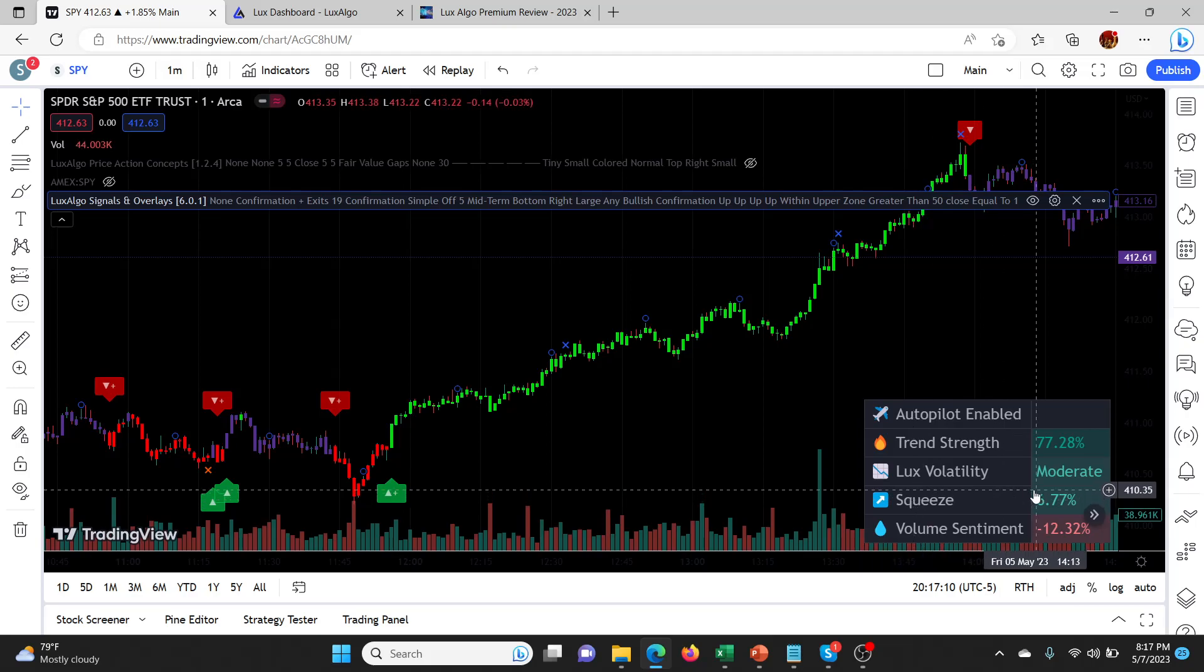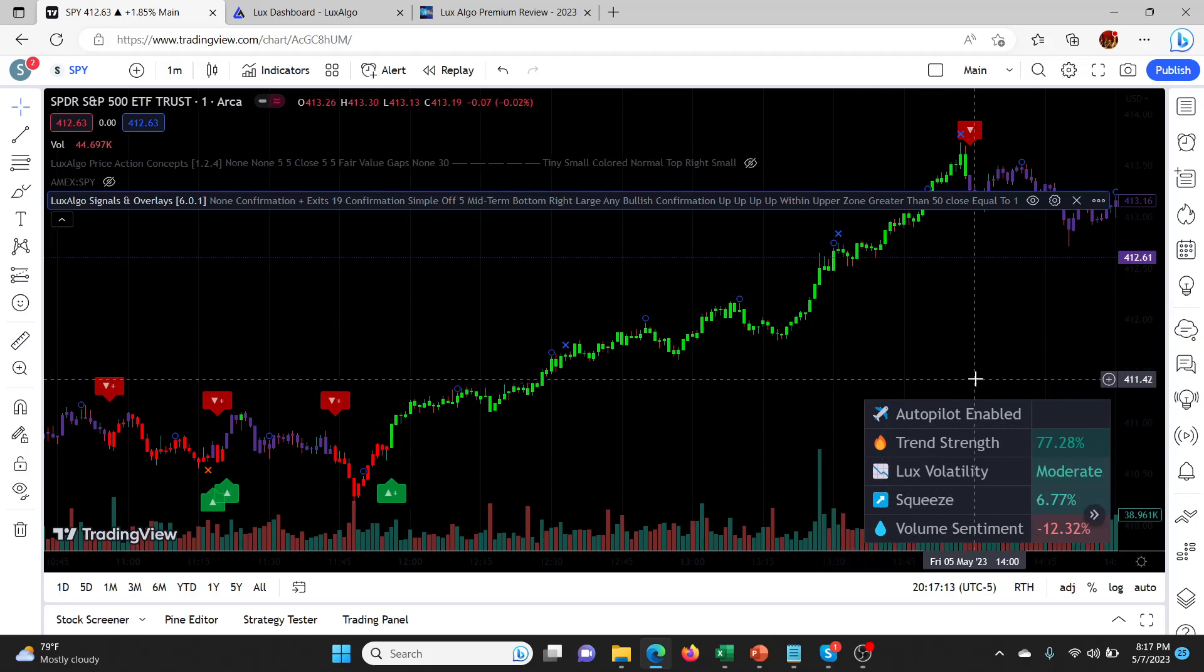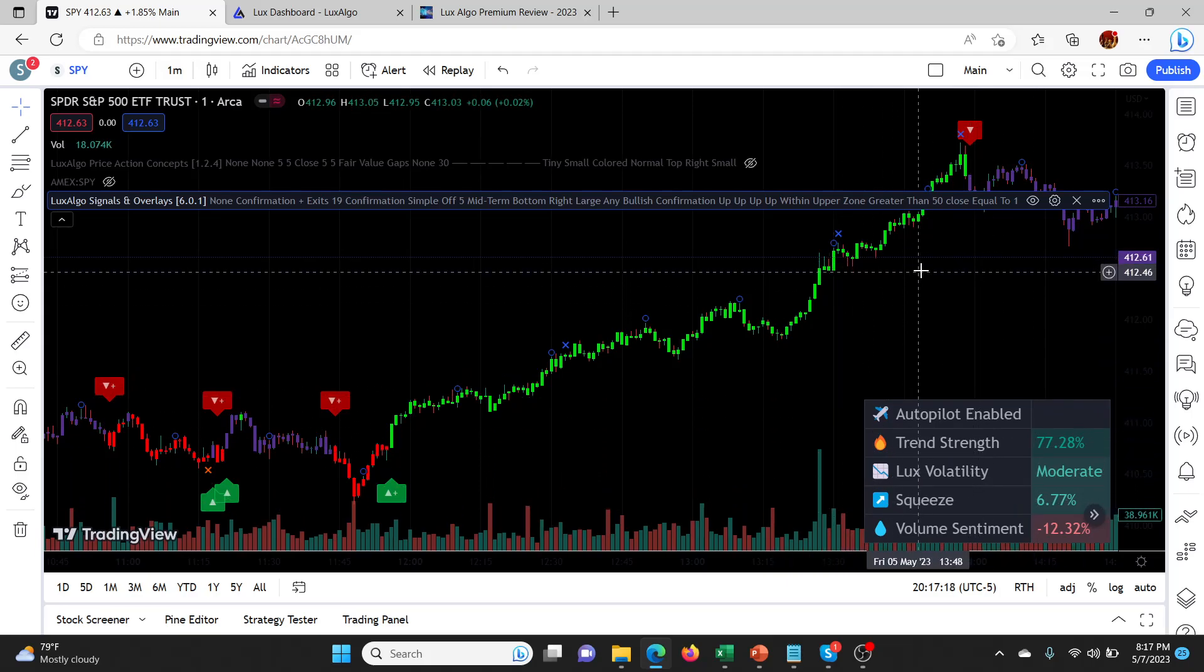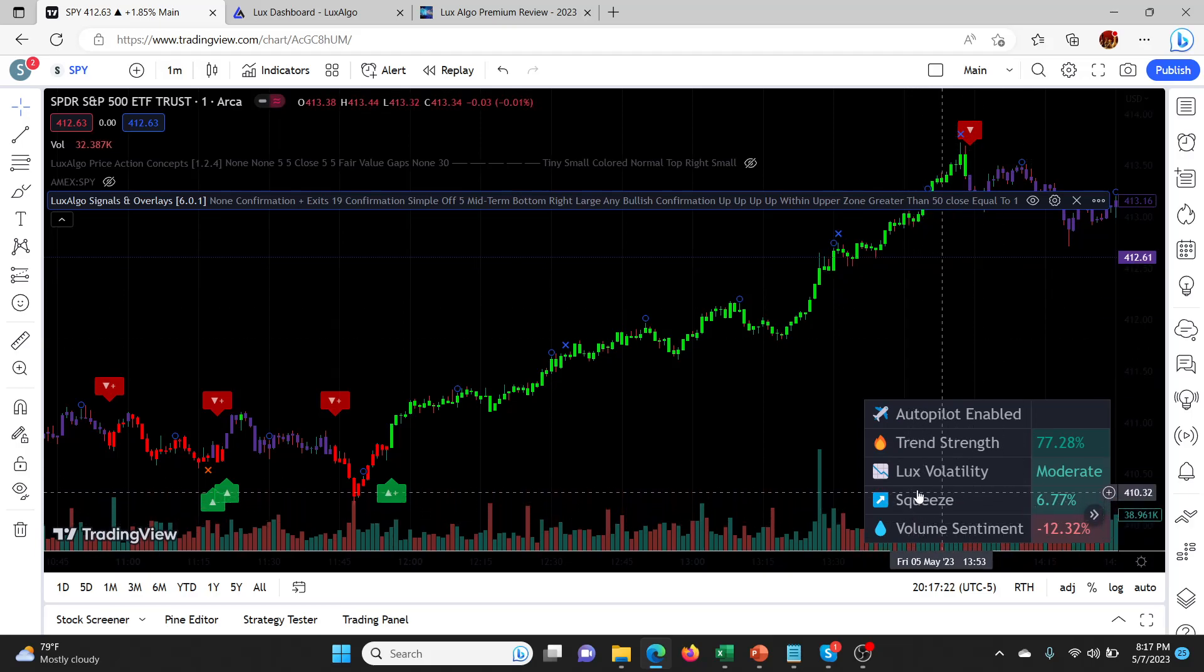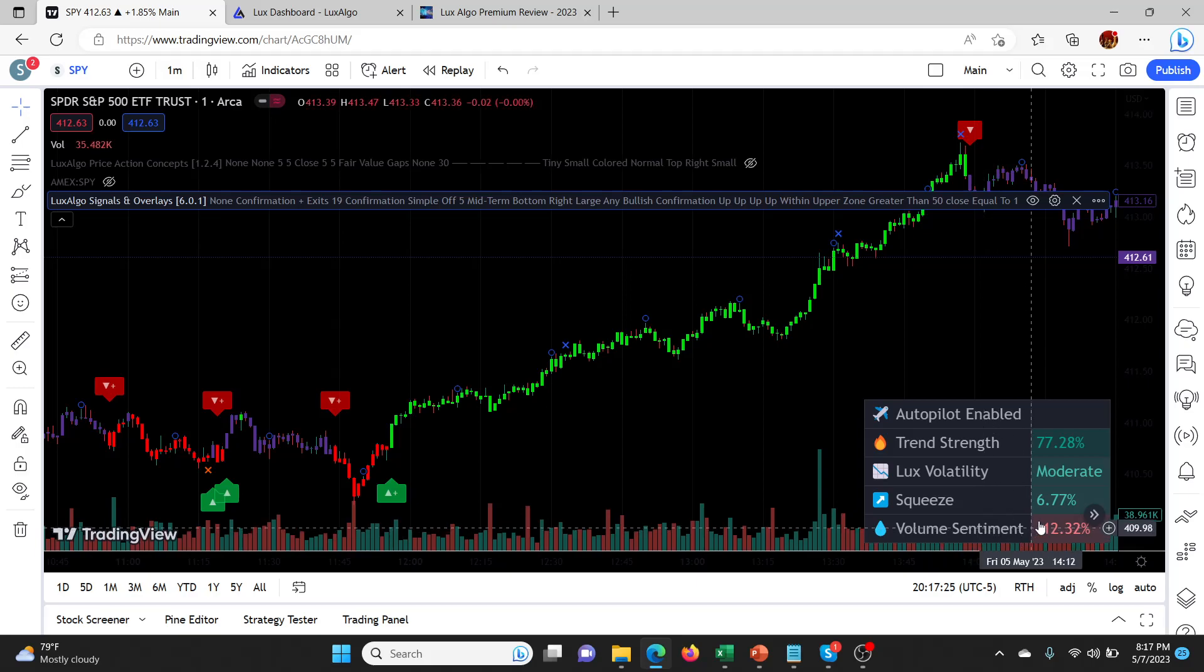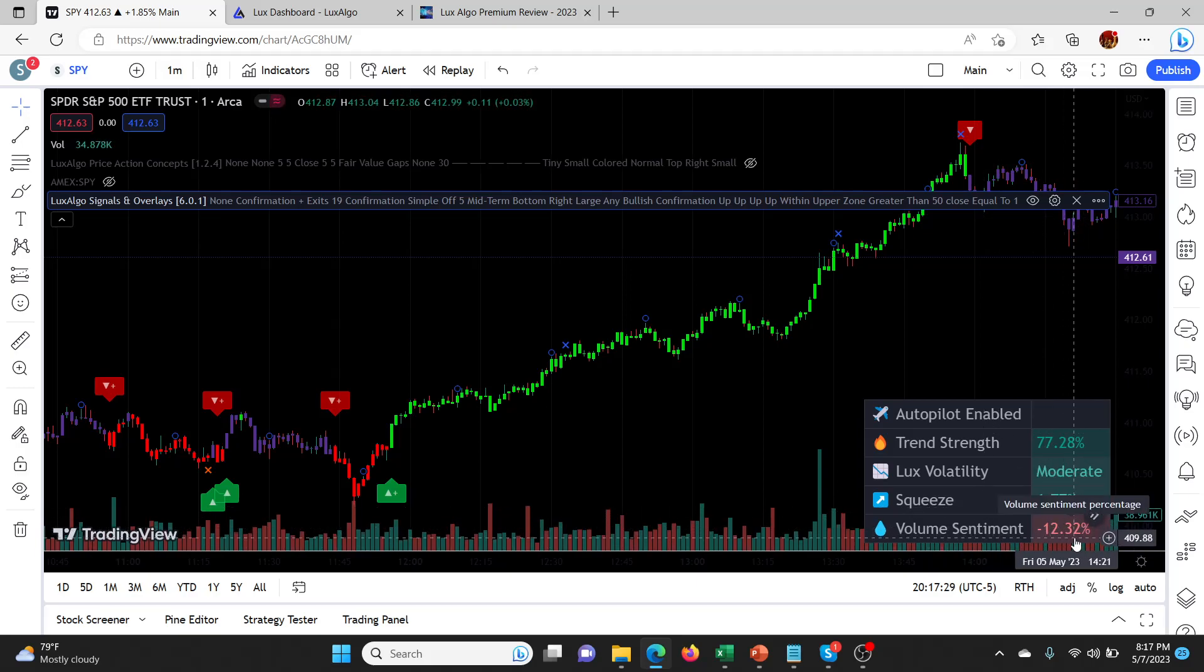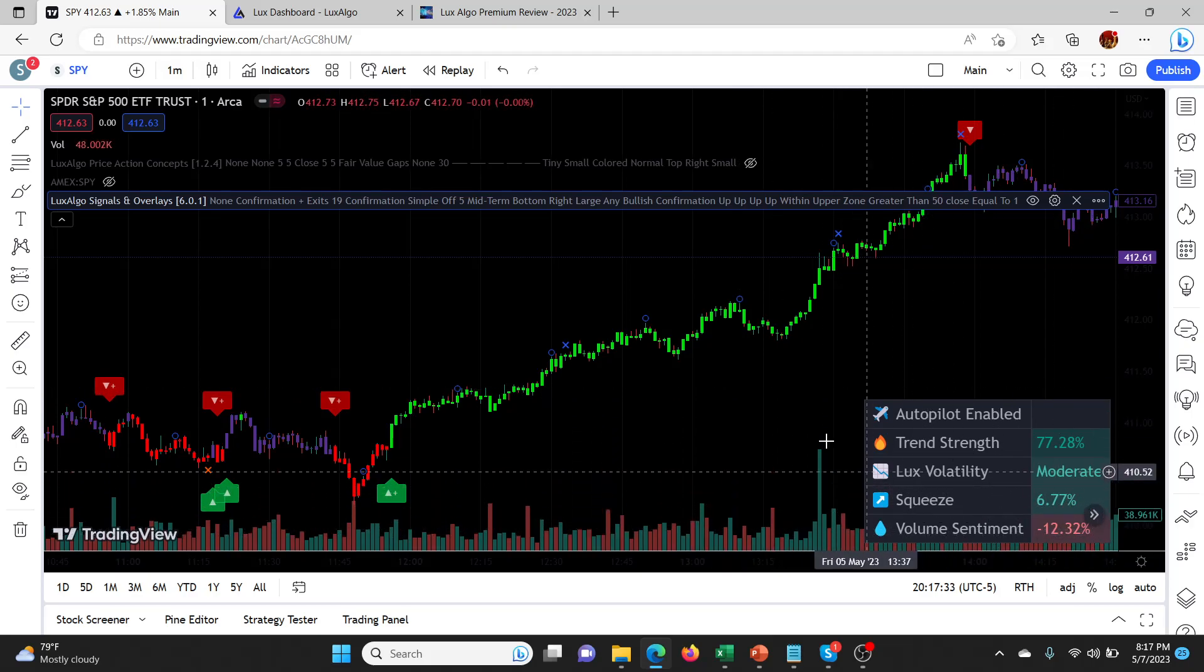The squeeze indicator is basically a measure of the price consolidation, so the higher it is, the more likely it's consolidating and compressing. So it's not super useful to me, it's probably the least useful one of these. Then the volume sentiment here says that most of the volume recently has been selling volume, minus 12%, and that goes from minus 100% to plus 100%, which is pretty interesting.